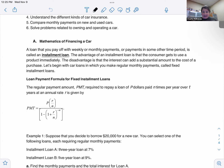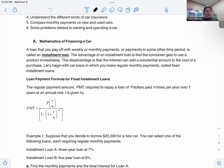Now that cars are more expensive, loans are being extended even longer. When I was younger, five years was considered extremely long. Now they'll do 84 months, or seven years. So you're paying on a car — think about the shape that car will be in after seven years.